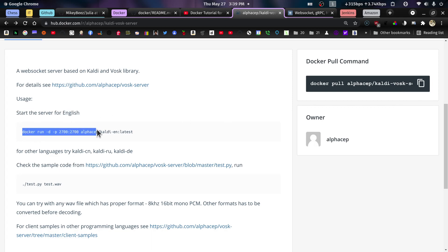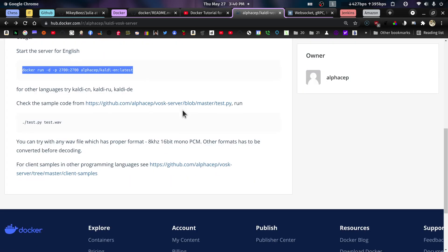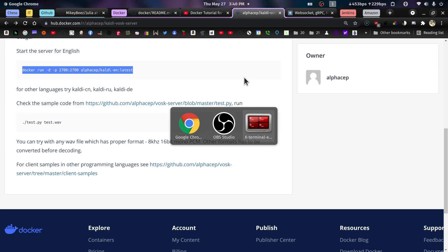This docker run minus D, which is detached, and map the port 2700 on the host to 2700 on the container. And this is the image, alphaset caldi-en colon latest. And there are some other switches that can be done with this docker run command. This is going to pull the image, it's going to start to run it, which is going to engage the dockerfile, and I guess it will pull the model over and get everything all set up.